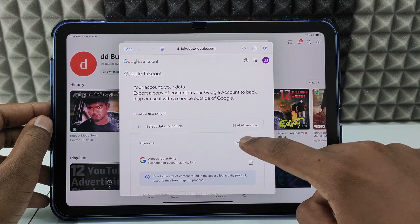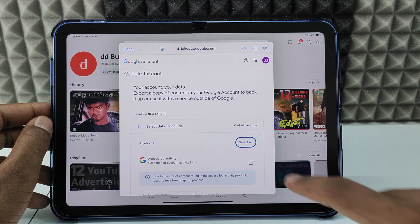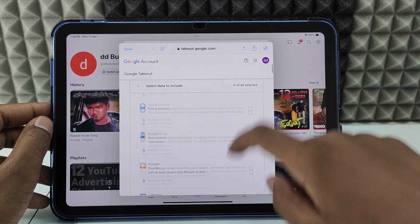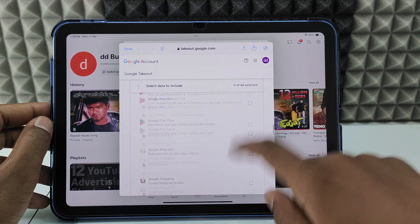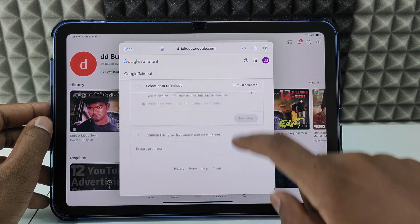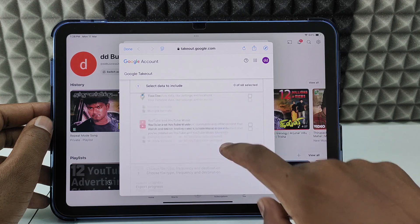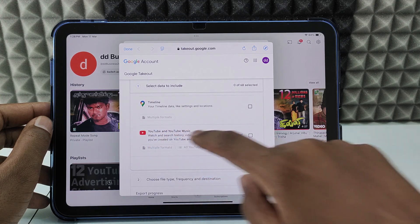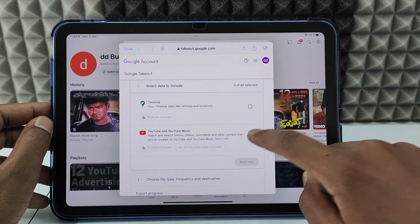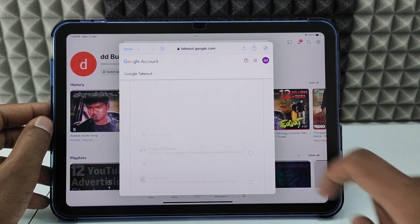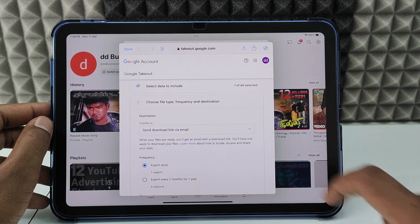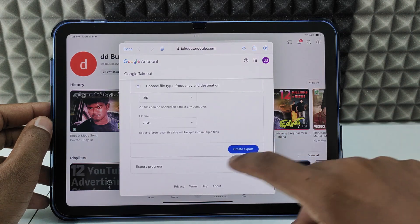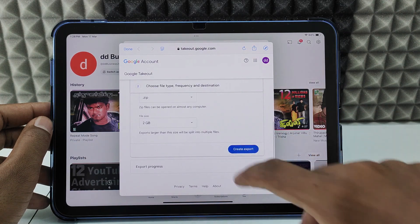Now click 'Deselect all', then scroll down to the end and just select YouTube and Music. Click 'Next step' and don't change anything — click 'Create export'.